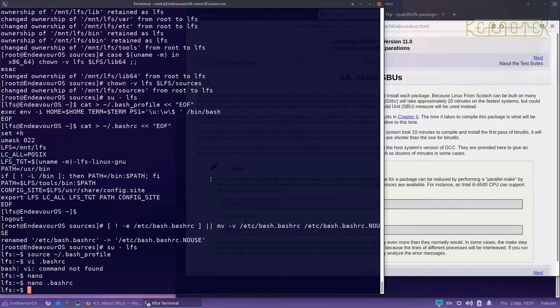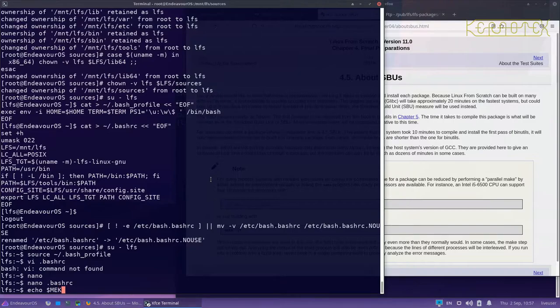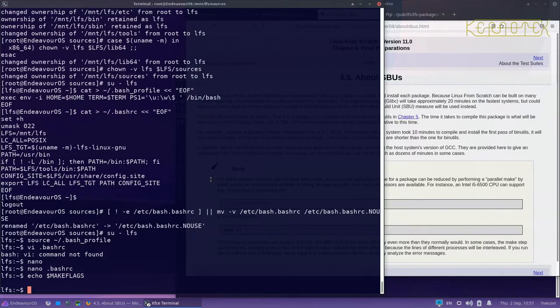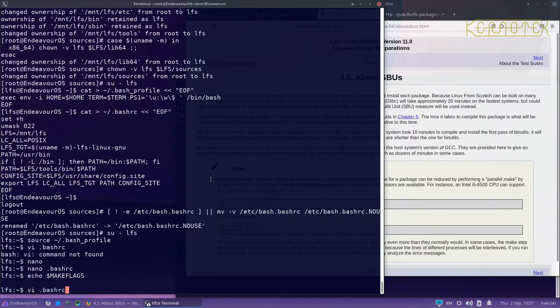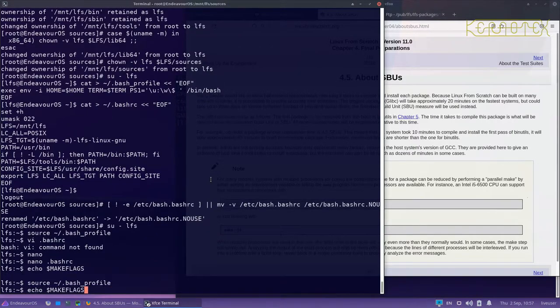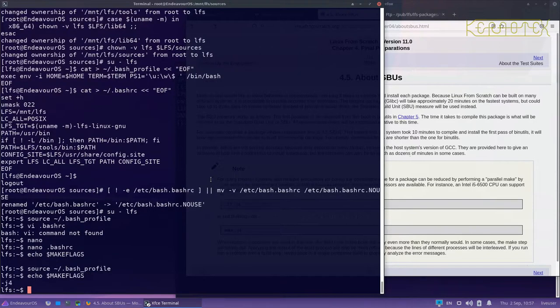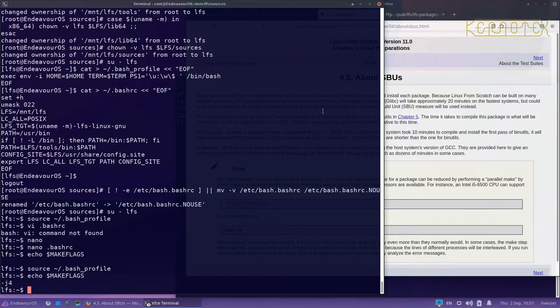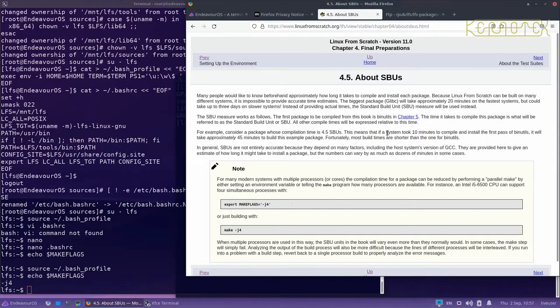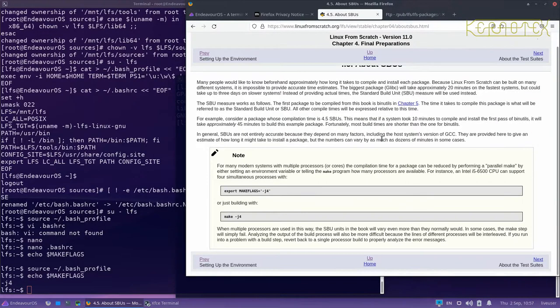Now I do need to run the source command, because if I do 'echo makeflags', you'll see it's not set. But if I run the source command on bash profile and rerun 'echo makeflags', you can see it's now been set. That allows parallel compilation when make is running.